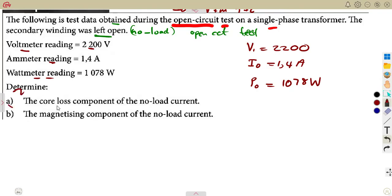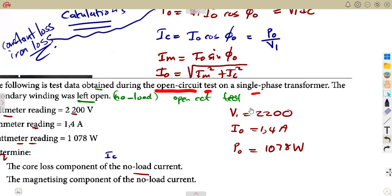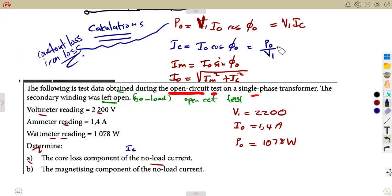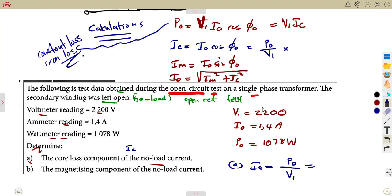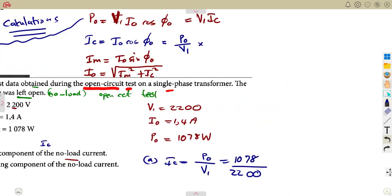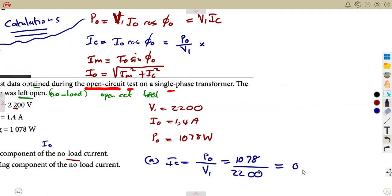Determine A: the core-loss component of no-load current. The core-loss component can be determined using the shorter formula: IC = P_noload / V1. The no-load power is 1,078 watts and V1 is 2,200 volts, so IC = 1,078 / 2,200, which gives us the core-loss component IC = 0.49 amps.